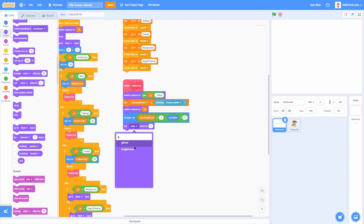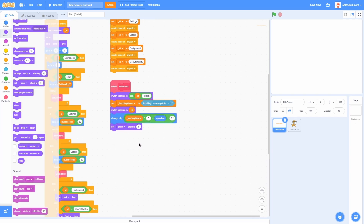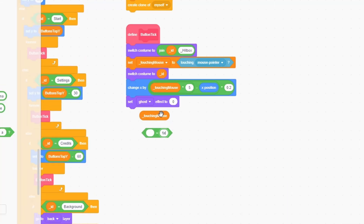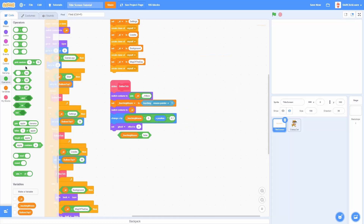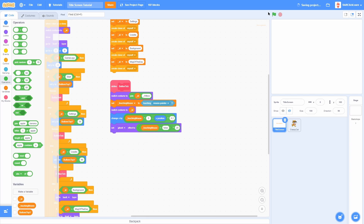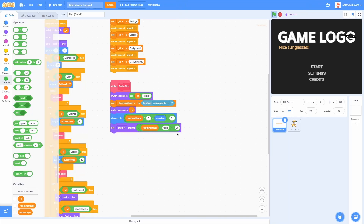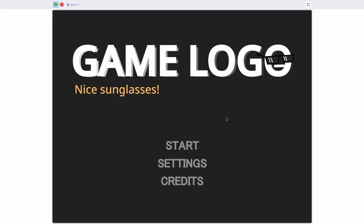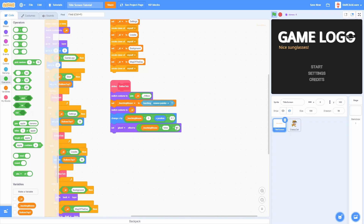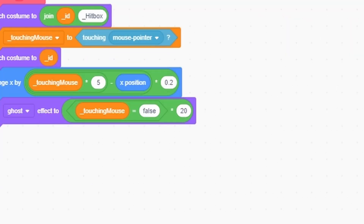Now let's make buttons slightly transparent when not hovered and fully opaque when hovered. Set the ghost effect using TouchingMouse equals false times 20 — when not touching it'll be 1 times 20 = 20% ghost, and when hovering it'll drop to 0. You can exaggerate the effect by setting it to 50, or keep it at 20, which looks pretty good.